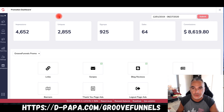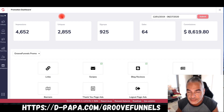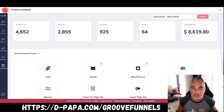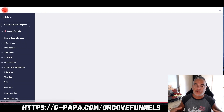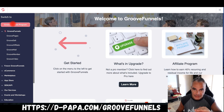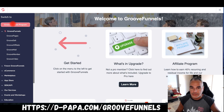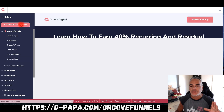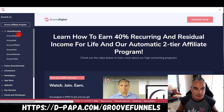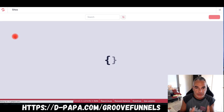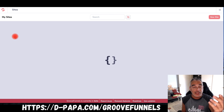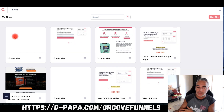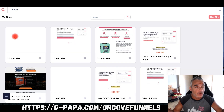Well now you can do it, and it's pretty crazy. Let's say you signed up for a free account in GrooveFunnels. GrooveFunnels is a place where you can build your pages, landing pages, and websites.